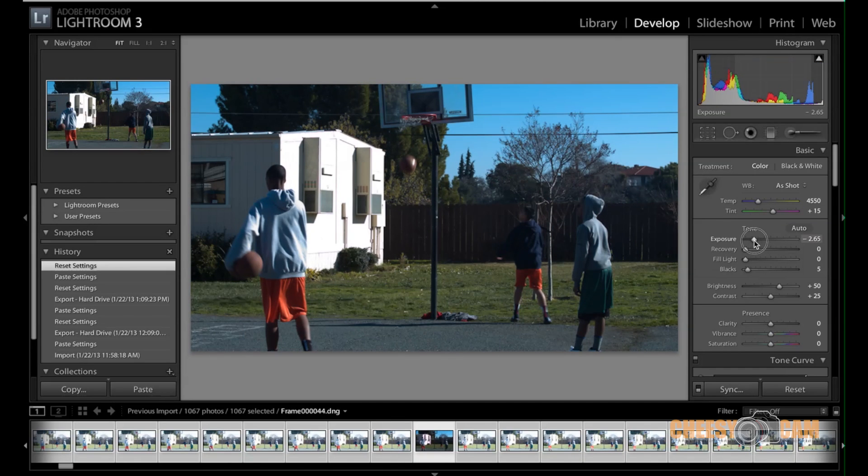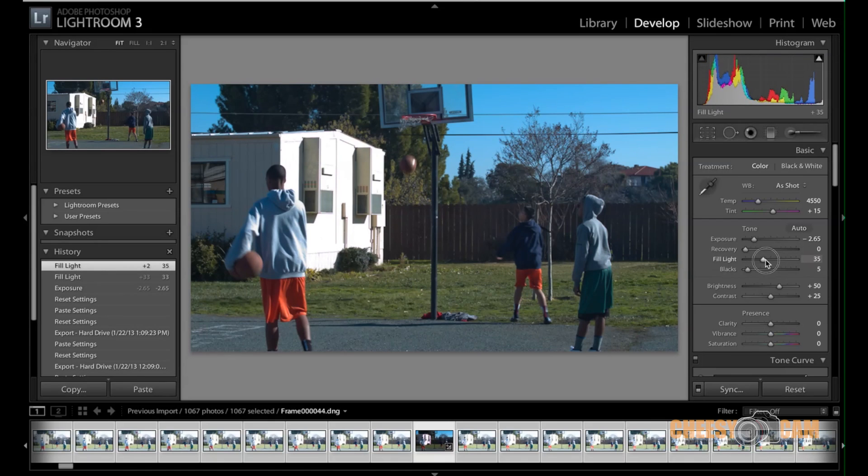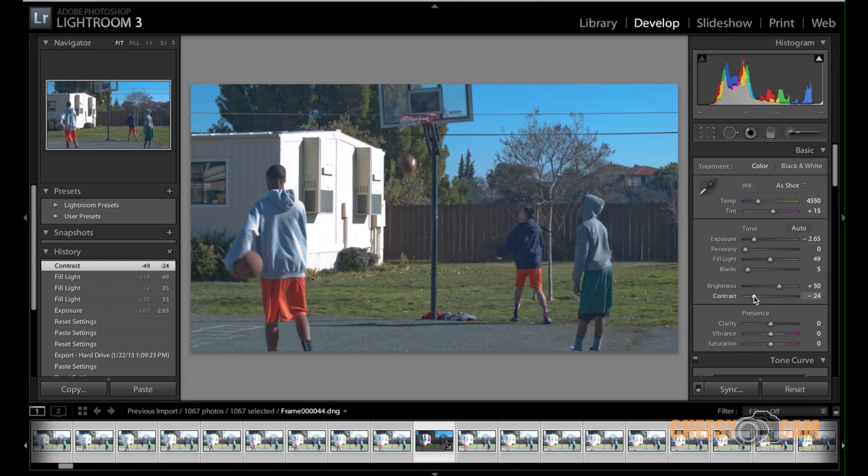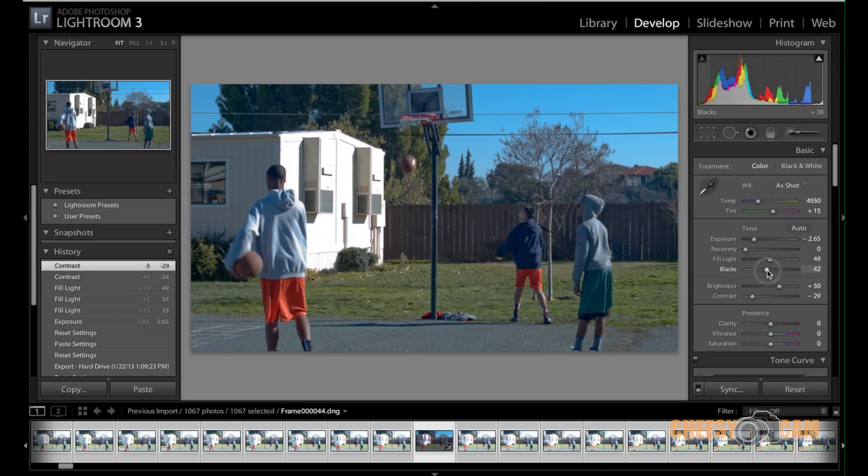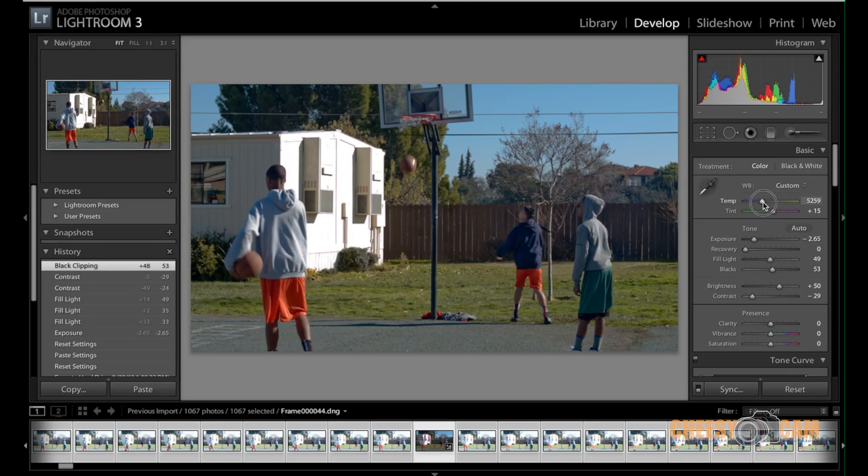So I'm just going to use Lightroom here to develop. First thing I'm going to do is I'm going to bring down my exposure and there you go. I'm bringing back the sky, something you can't do in DSLR footage if you've shot overexposed. I'll add a little bit of fill light here just to bring back a little bit of that information. I'll actually lower the contrast and then increase the blacks here. And I can warm this up, change the color balance. So I'm going to shift that. So it looks a little bit more like daytime there.